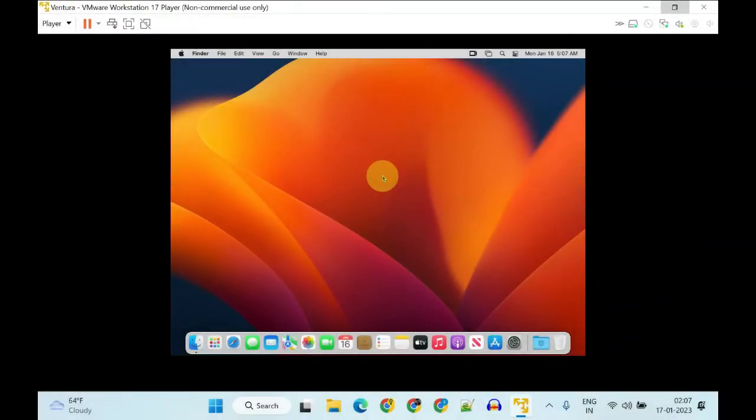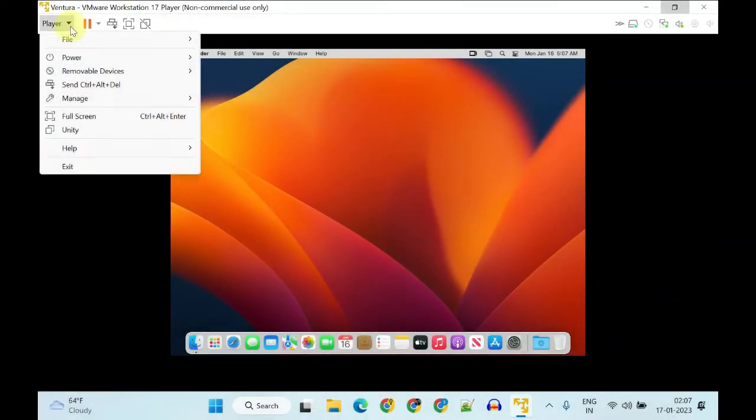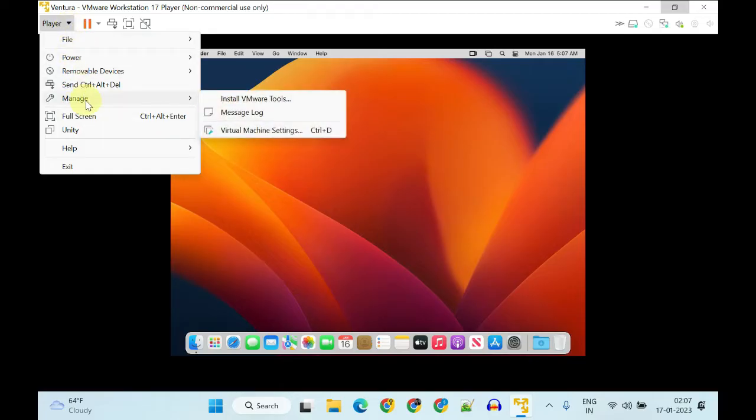While you're on the macOS Guest, please select Player, then Manage, and then Install VMware Tools.